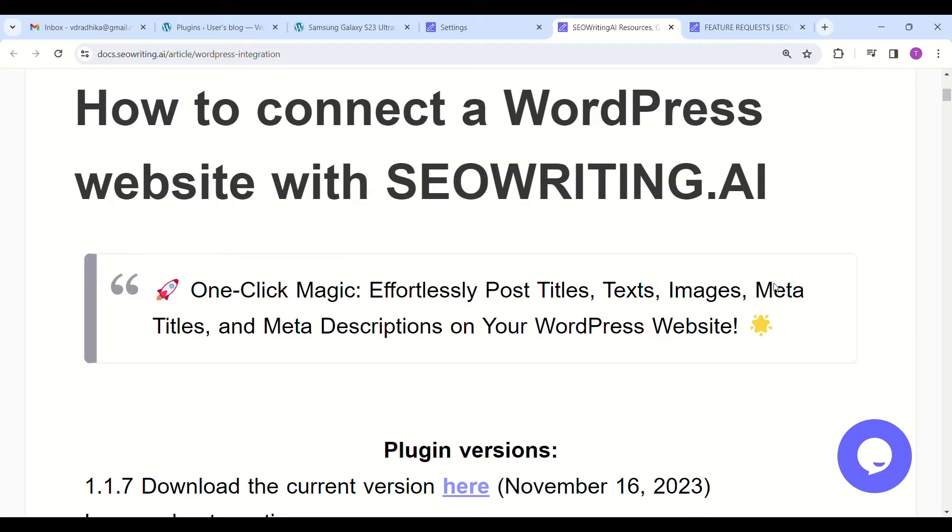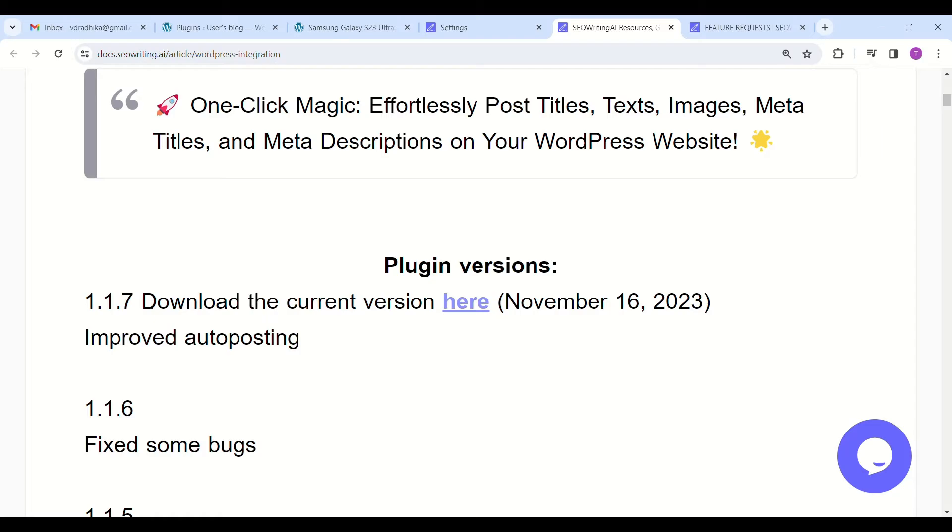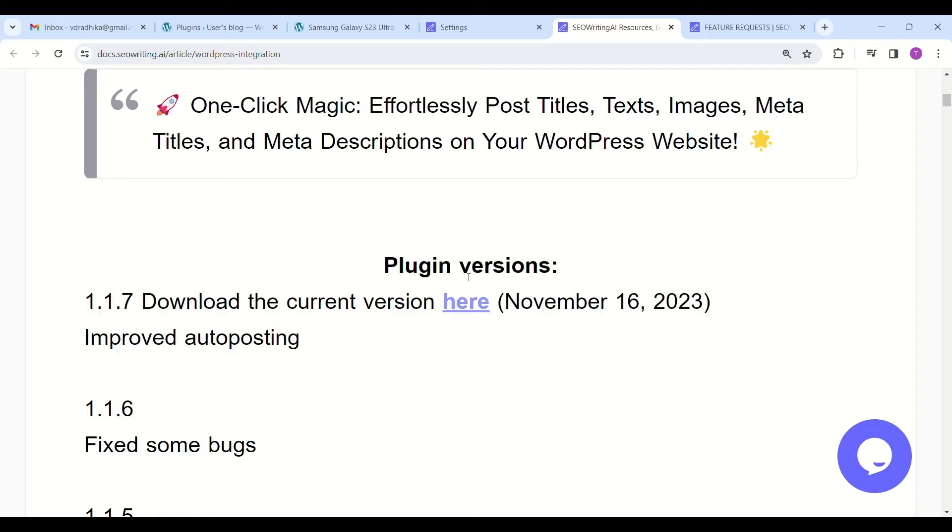Hi earners, welcome back to my channel. Today I'm going to show how to link the WordPress site to seawriting.i for automatic posting of articles. Go to seawriting.i and you will find a plugin which can be uploaded to your WordPress site.